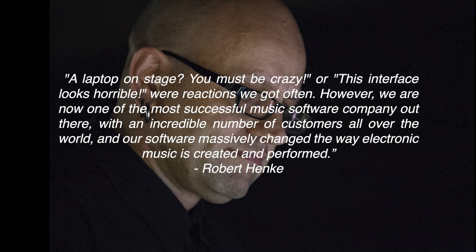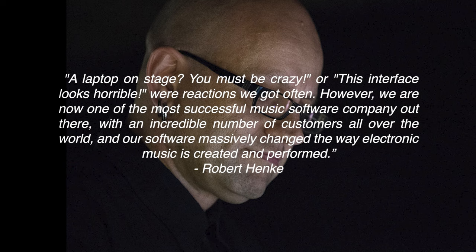However, we are now one of the most successful music software companies out there with an incredible number of customers all over the world and our software massively changed the way electronic music is created and performed.